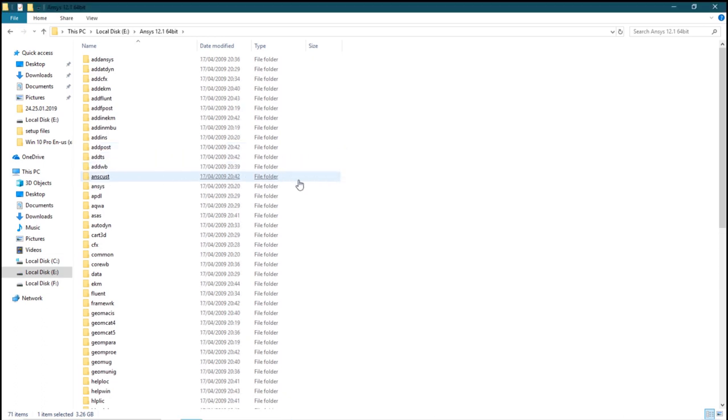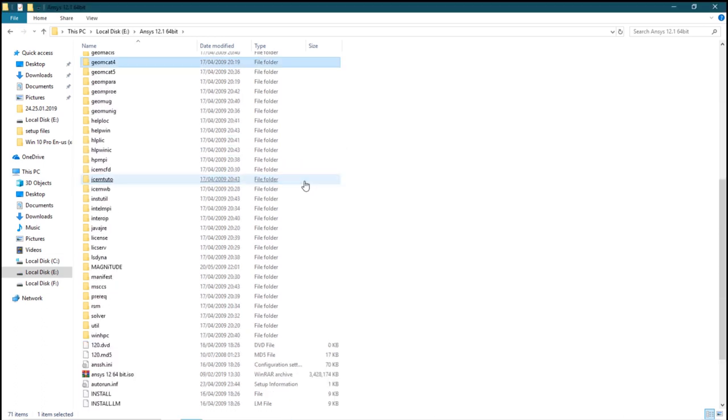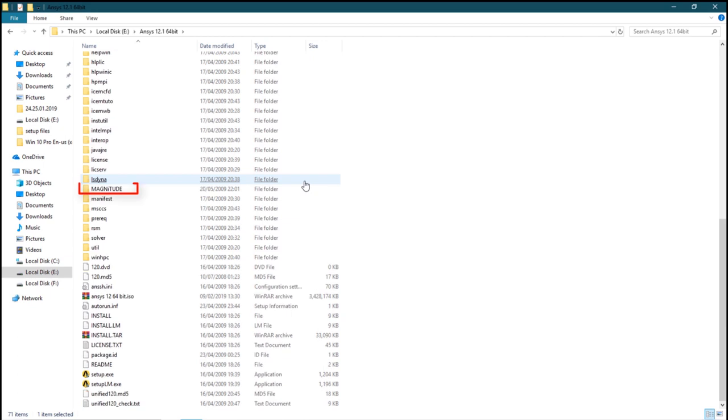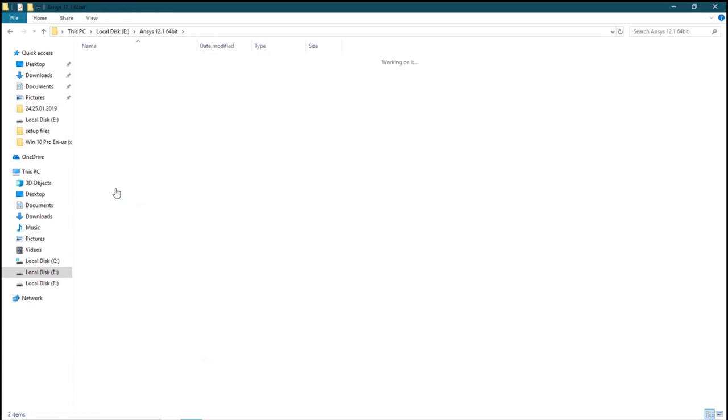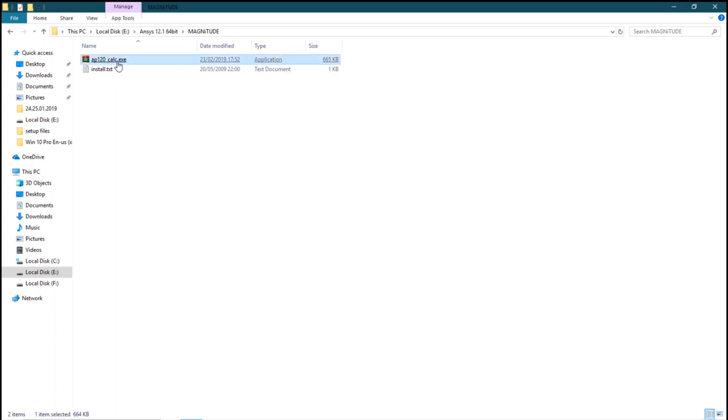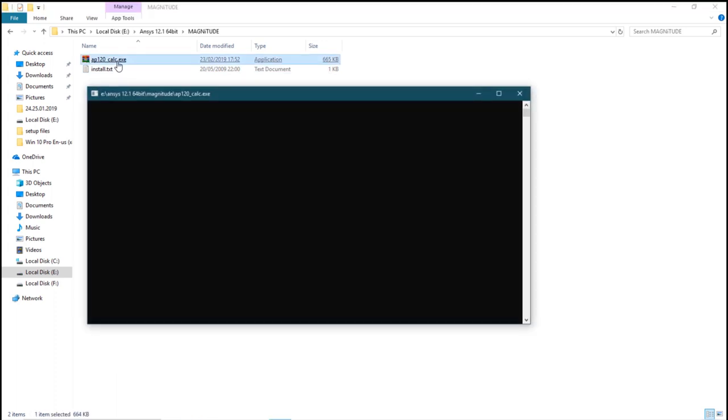After extraction, you will have a file called magnitude. Double click on it. Click on the .exe file in it. This will generate a license for the process. Type Y.